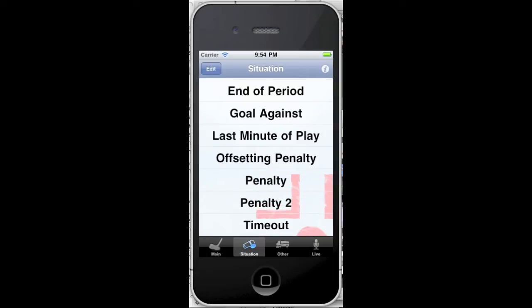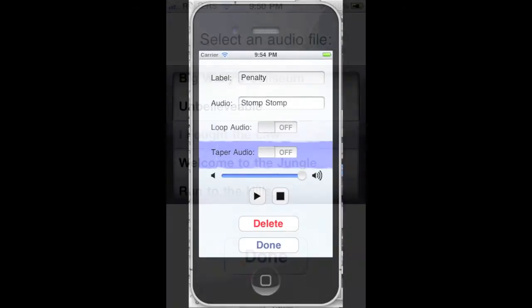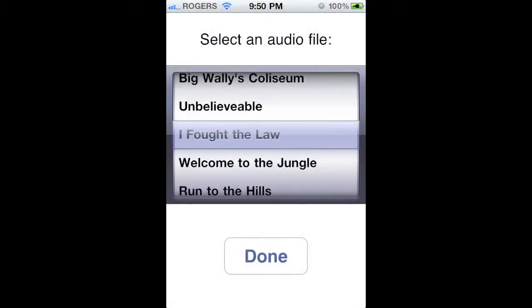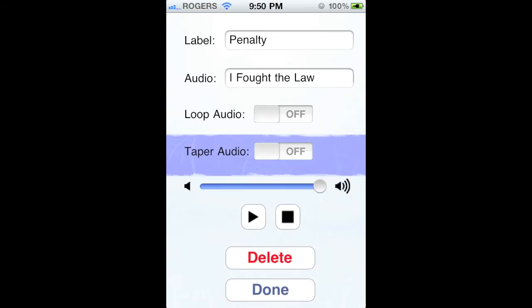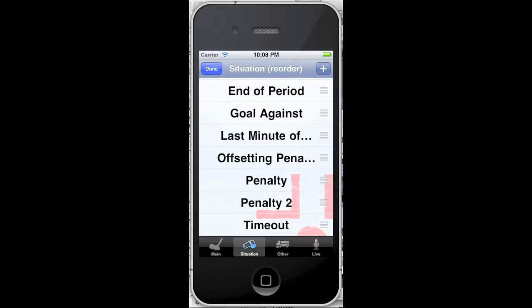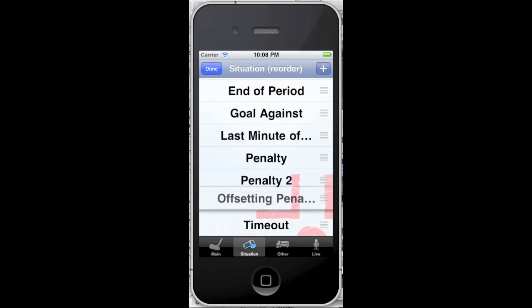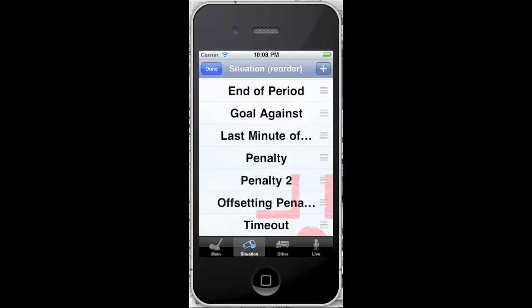To customize the situation menu, tap the Edit button, tap a situation name or label, tap the Label field to change the name of the label, tap the Audio field to select your audio track, and tap the Done button to finish. Tap the Reorder button to arrange your labels, and tap Done to finish.